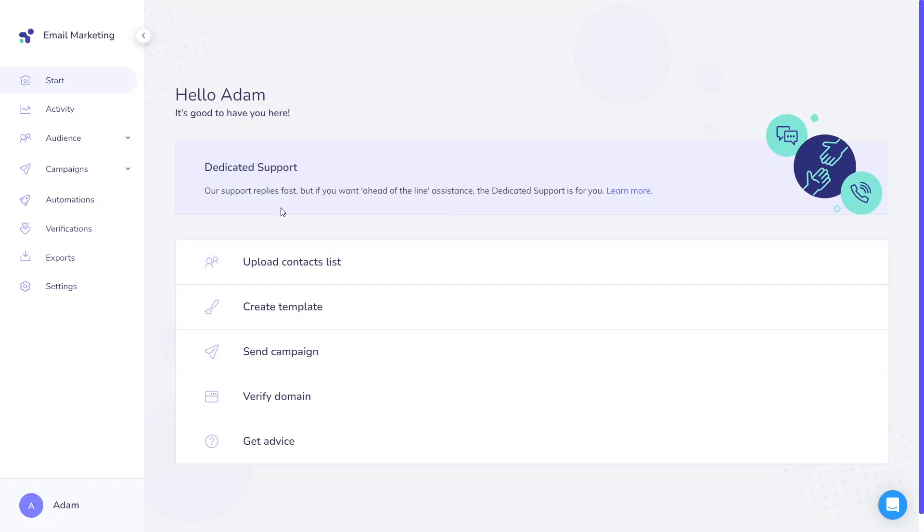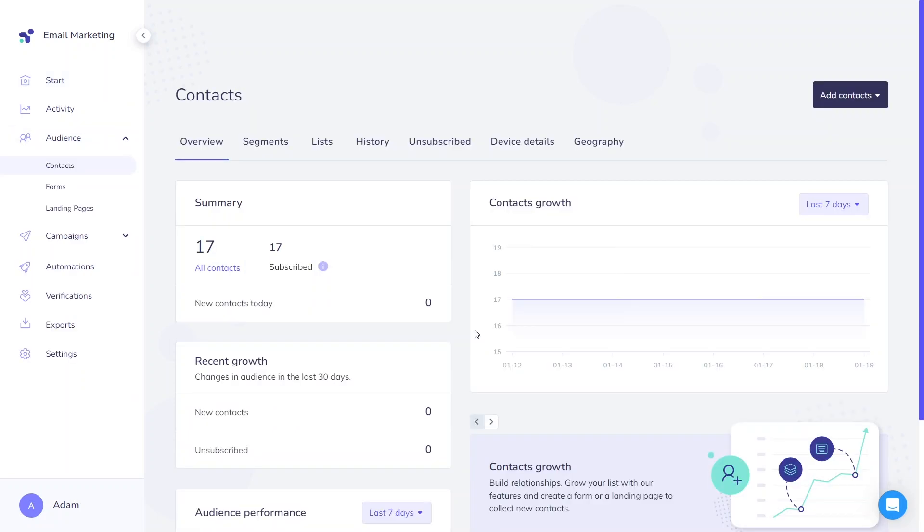To begin, navigate to the Audience tab on the left sidebar. You will reach the main dashboard where you can find general information about your contacts.